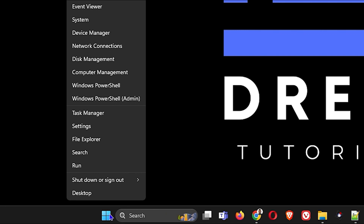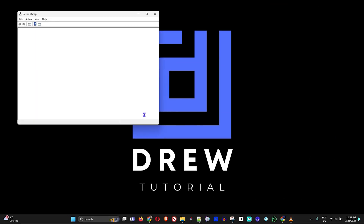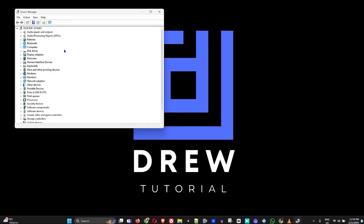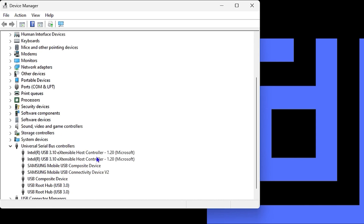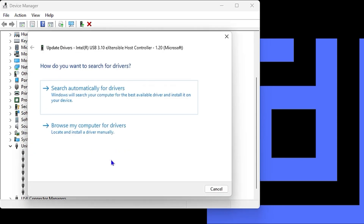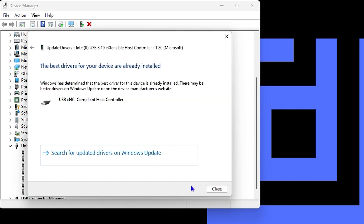The next step is to right-click on the Windows icon and go to Device Manager. Once inside Device Manager, scroll down to 'Universal Serial Bus controllers' and expand that section.